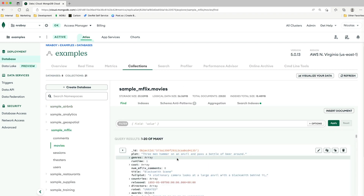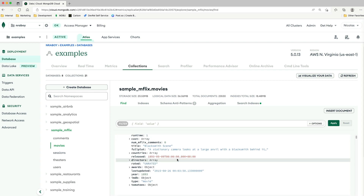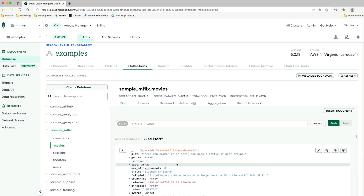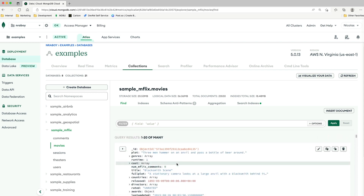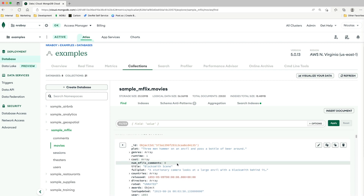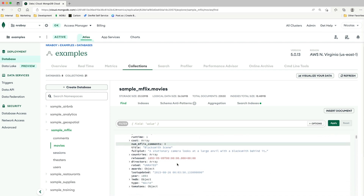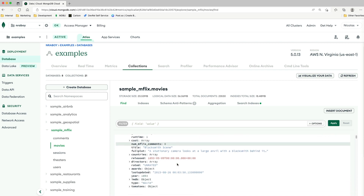To give you an idea of what these movie documents look like, we have information such as plot, title, cast, runtime, etc. — anything that you would expect from services like Netflix or IMDB.